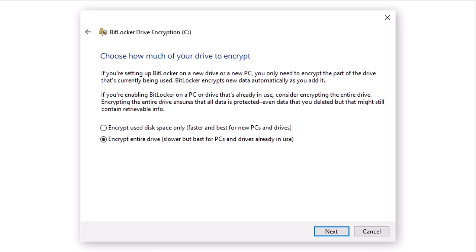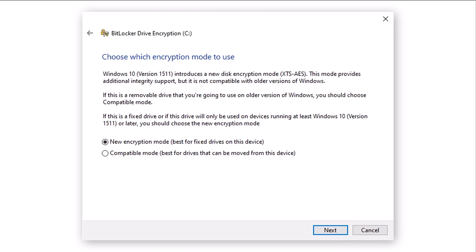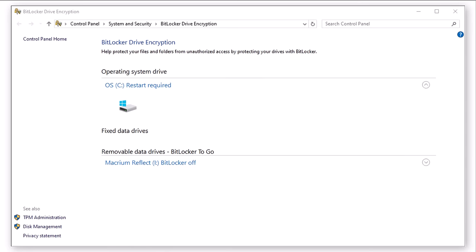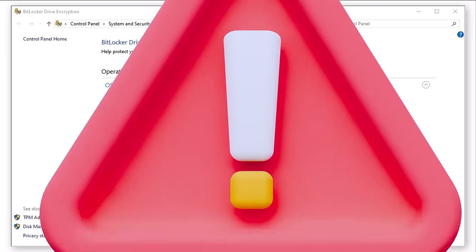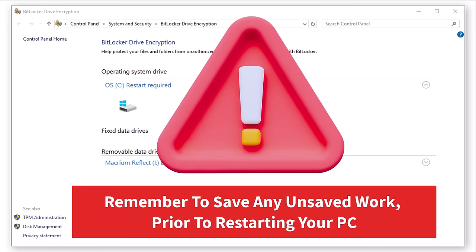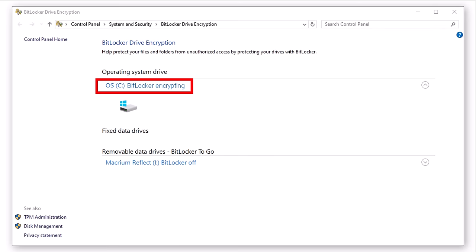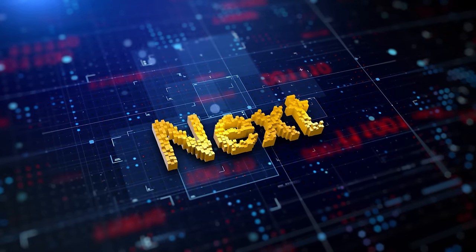Now you will need to select how much of the drive you wish to encrypt. As this PC has been in use for a while, I will select the entire drive option. After making your selection, click Next. Have a read of this screen and choose the option best suited to your needs — I have selected the new encryption mode. Now click Next. Check the Run BitLocker System checkbox, then click Continue. You are now ready to let BitLocker encrypt your drive. All that is required is for you to restart your PC. Prior to clicking Restart Required, make sure you have saved all of your work. Now click the Restart Required link. After your PC has rebooted, your PC's drive is now being encrypted.